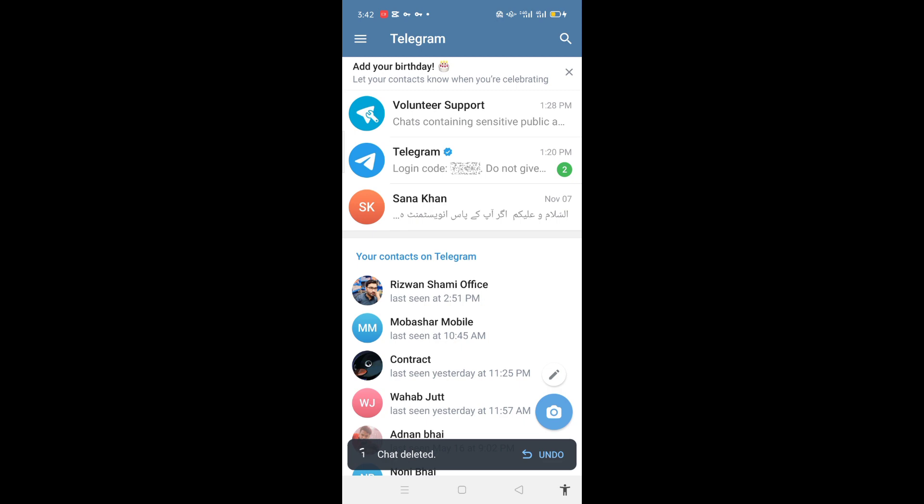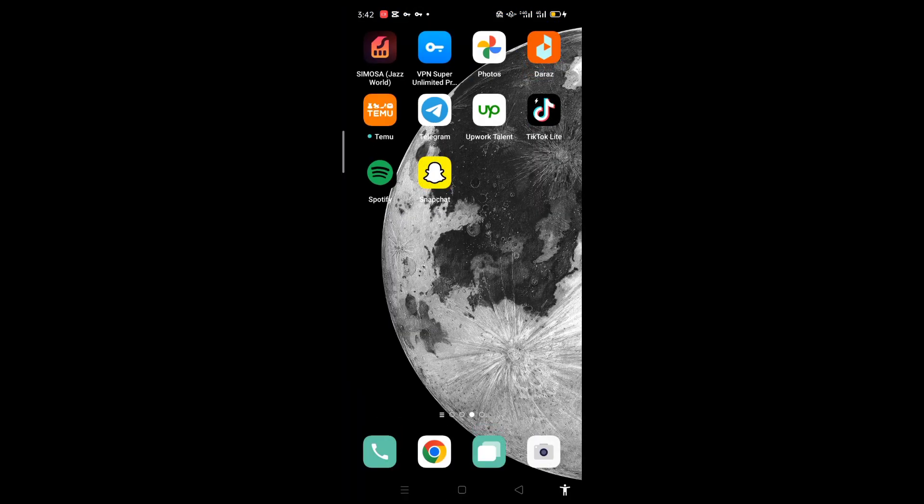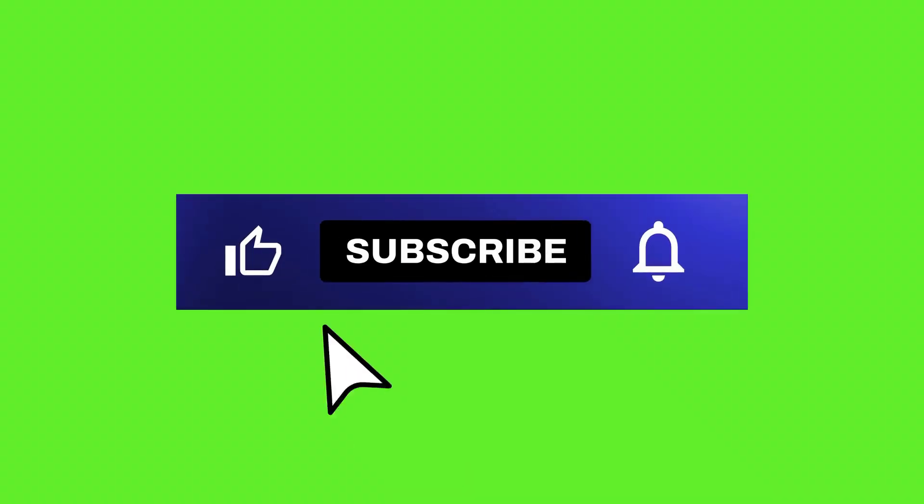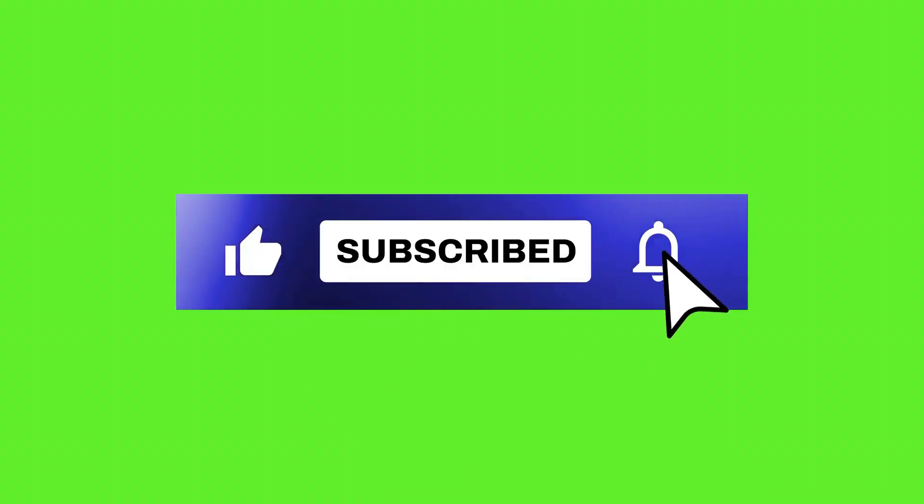Hope this video helped you. Please don't forget to like and subscribe and get notified for more videos.